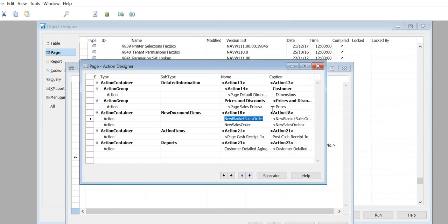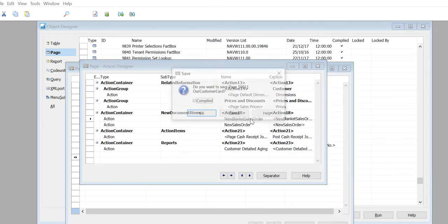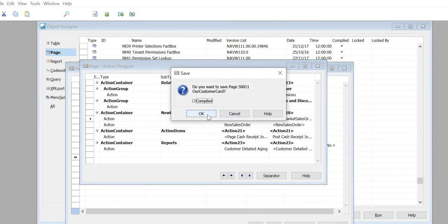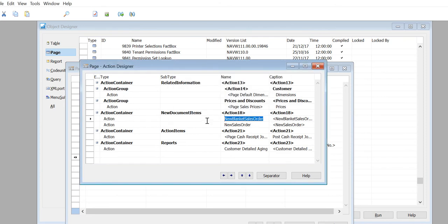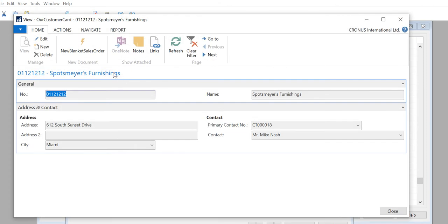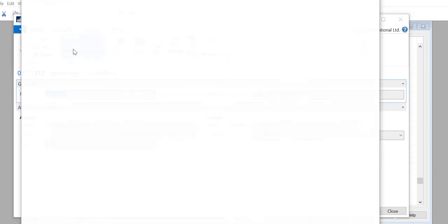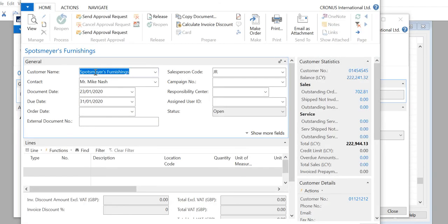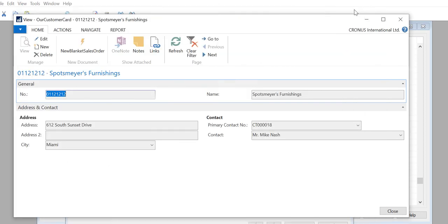These are some of the properties I wanted to discuss. We will run it again, and when you click on New Blanket Sales Order it should open a new blanket sales order. Yes, so now you can create a new blanket sales order here.